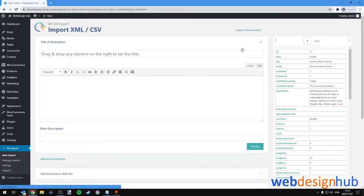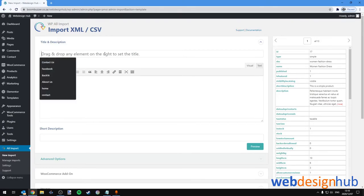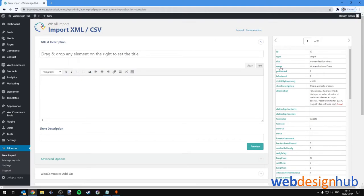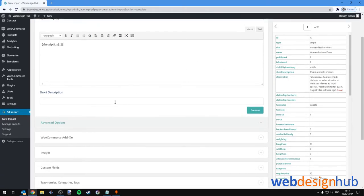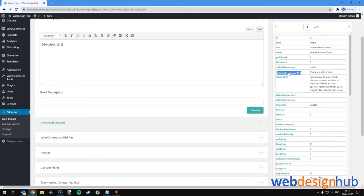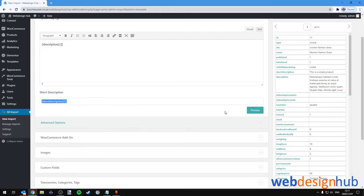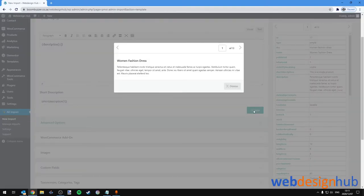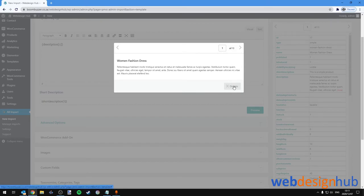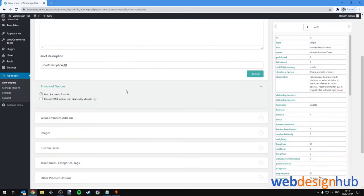And here we can drag and drop our CSV fields into our WooCommerce product fields. So to set the title, we'll select Name, click drag and drop. For the description we'll click drag and drop, and do the same with short description. We can preview this in each section before continuing on to the next one. I'm not going to do that, but if you are unsure, you're welcome to always preview.